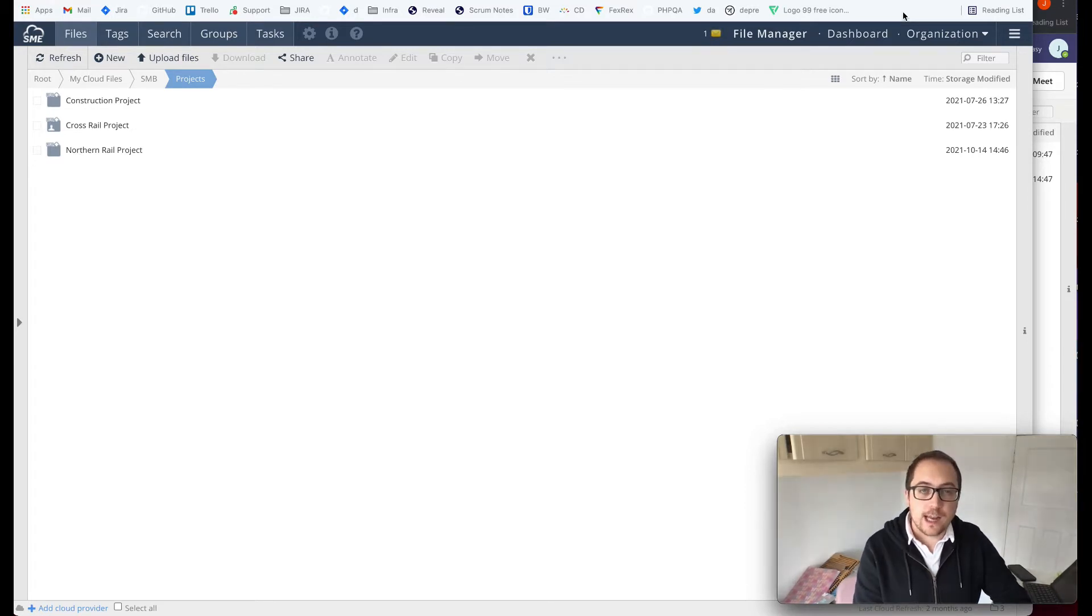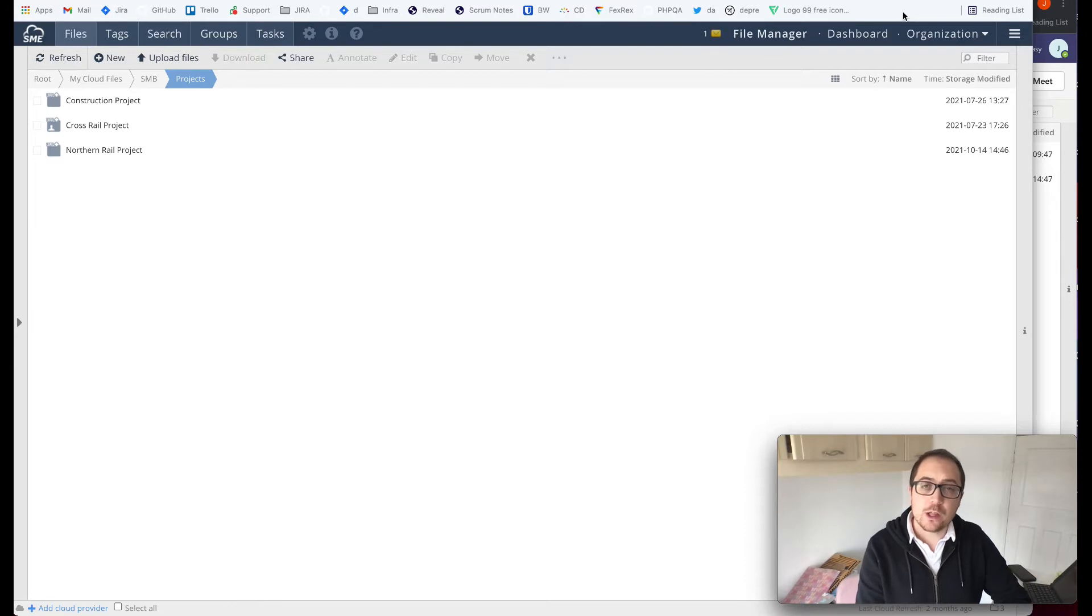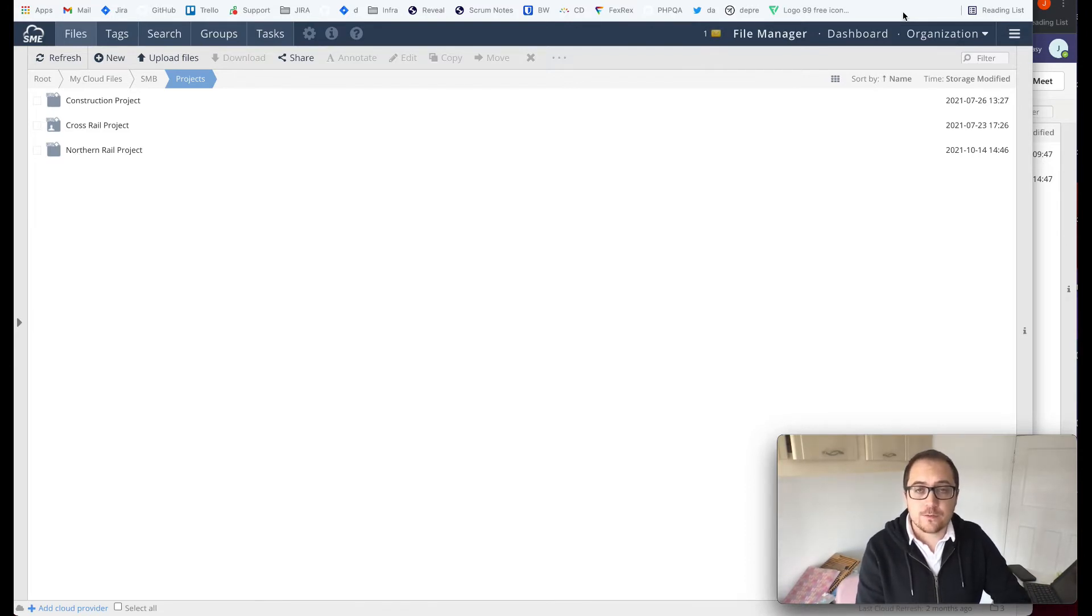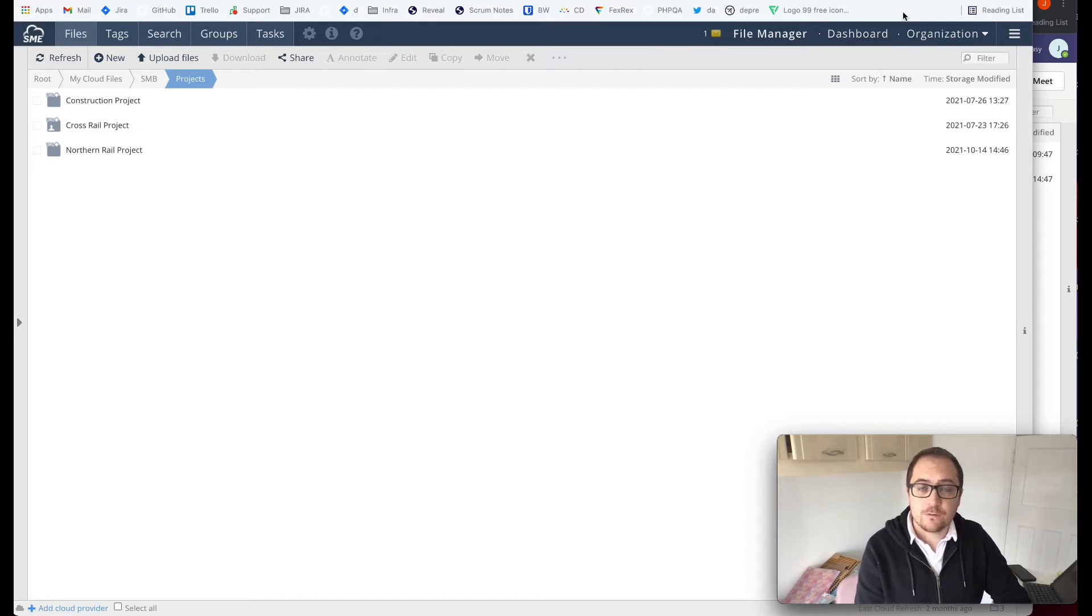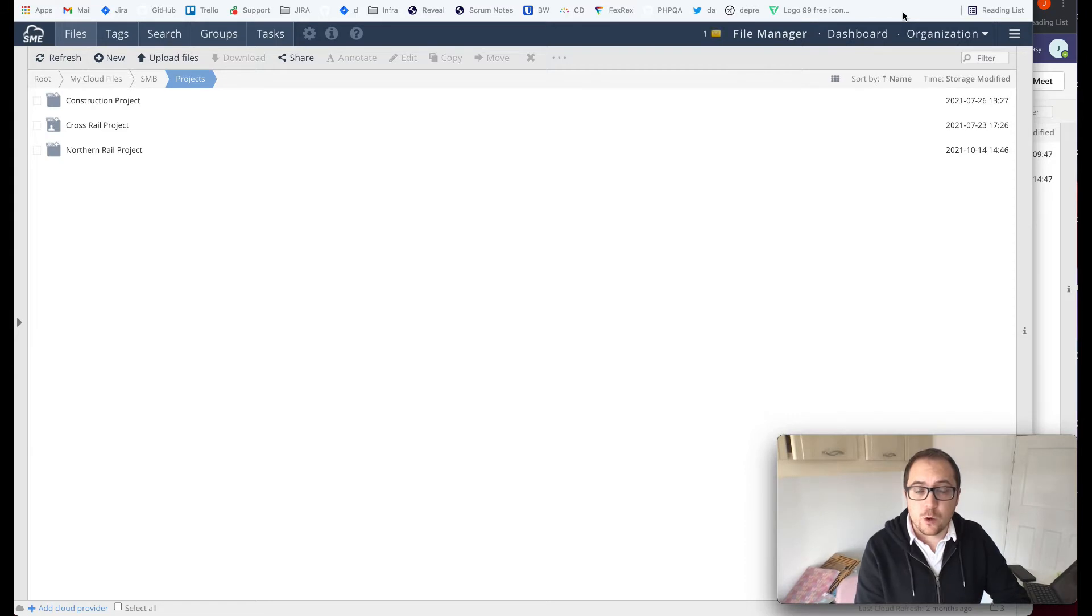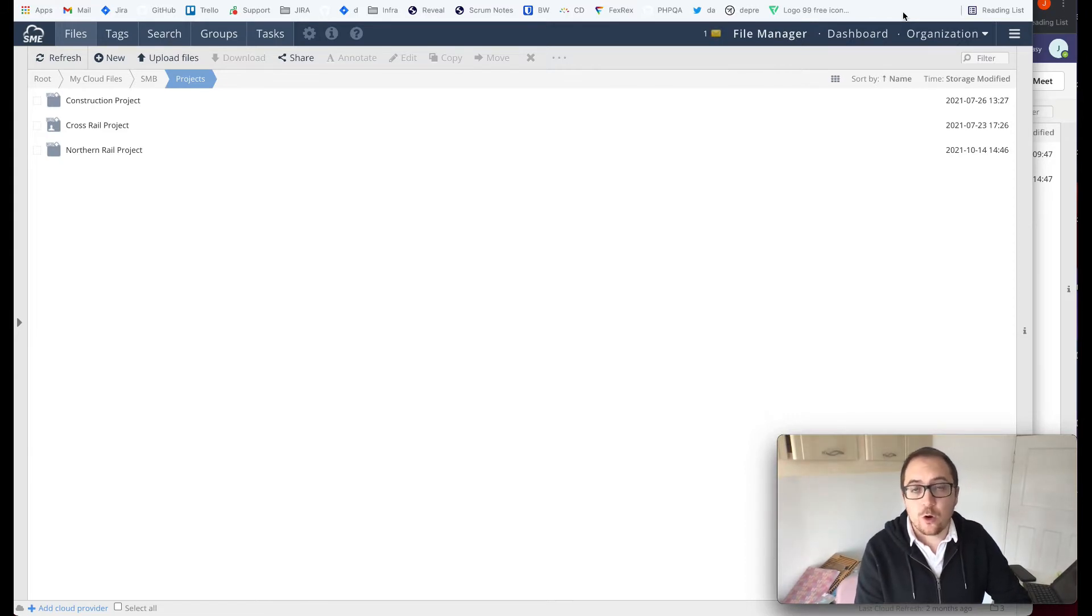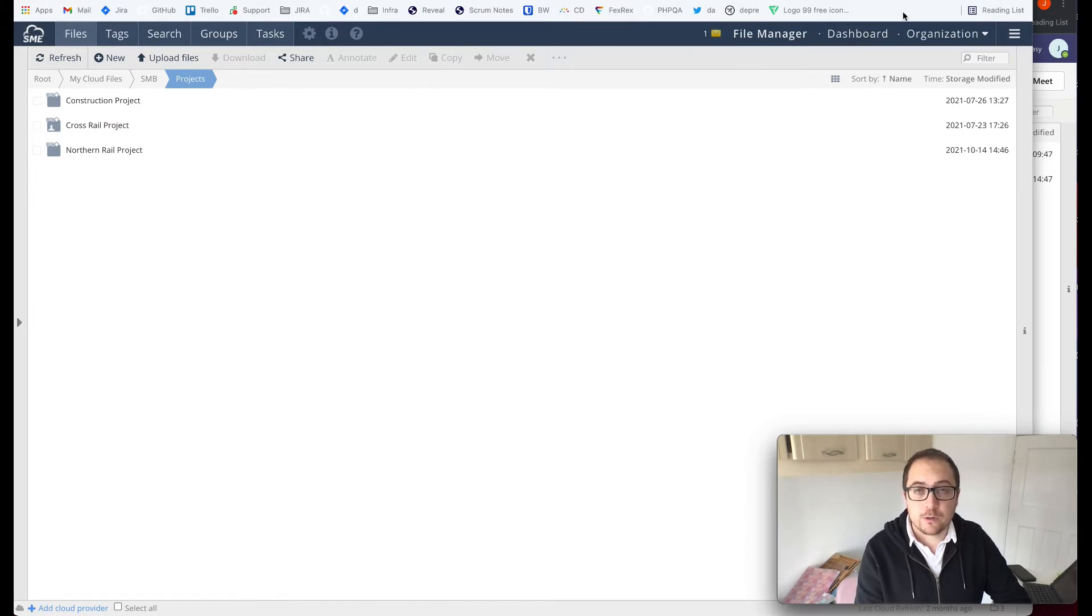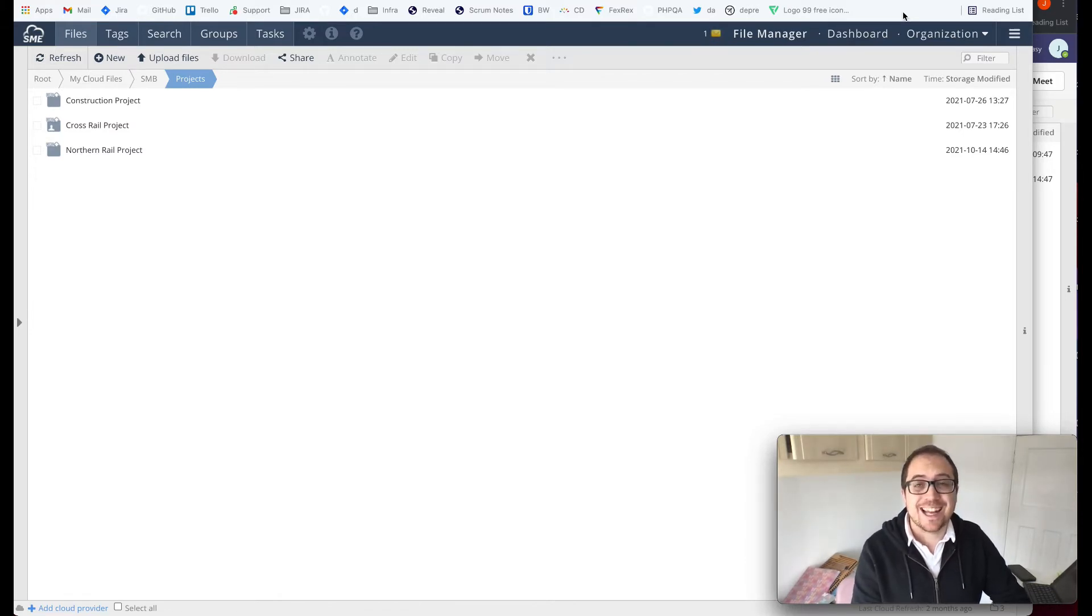This latest Teams update now provides the ability to pin folders within the Microsoft Teams environment. This gives you the ability to share folders with people you are collaborating with within the Teams ecosystem, whether they be internal or external colleagues, in a way that is secured, audited and protected.